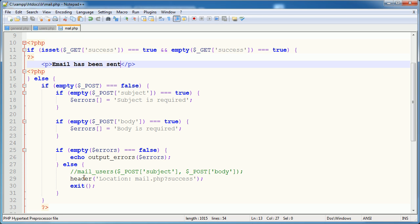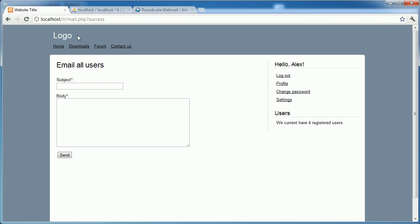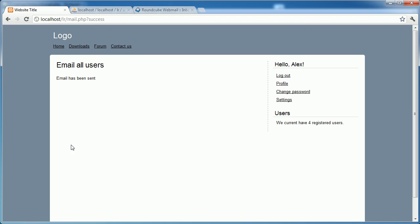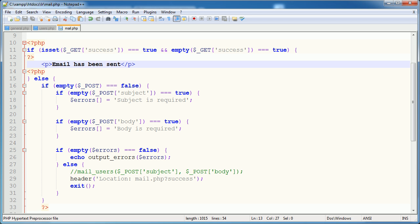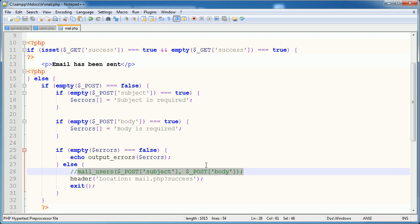So we're validating, we're giving a confirmation message. The only thing we're not doing at the moment is actually sending the email. And surprisingly, that is the shortest part of it because we already have everything in place to do so. So let's go ahead and type in again, something here and hello. Send, perfect. So we have the visual and the validation and all that stuff. Now we need to go ahead and actually create this mail_users function.